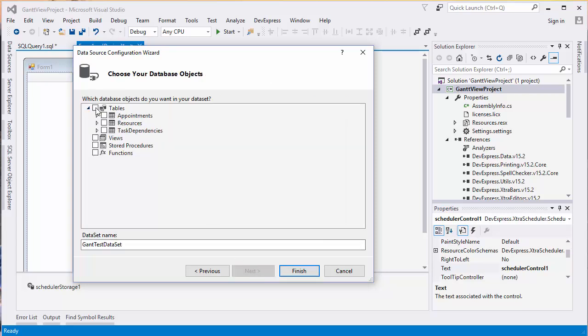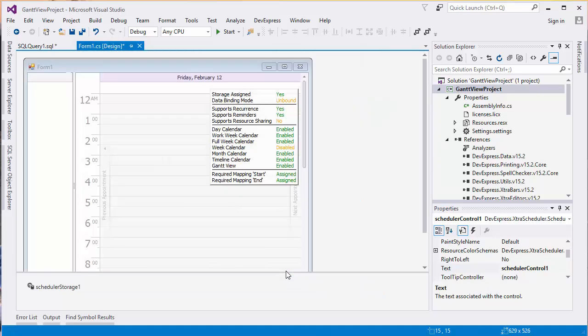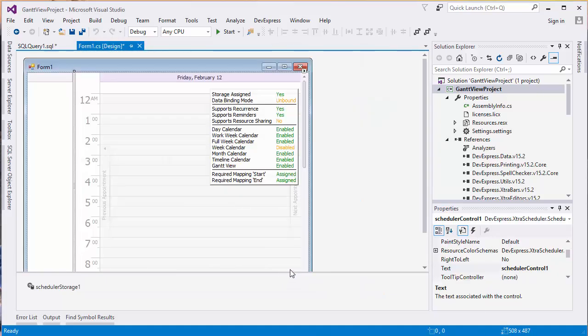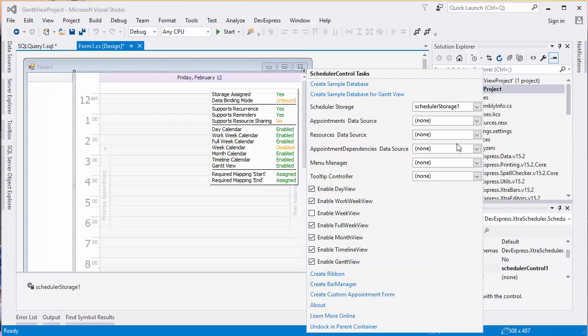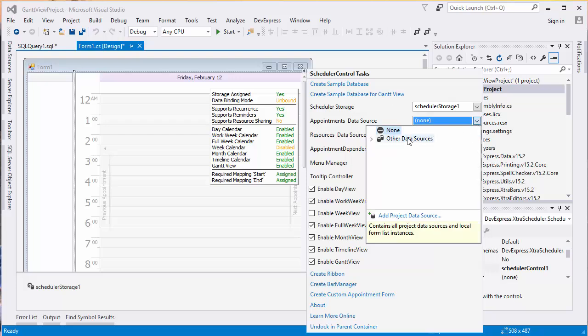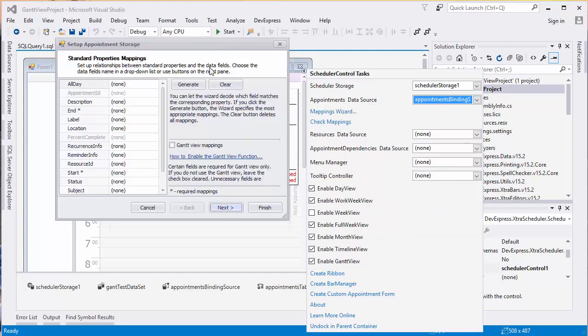We'll be working with the fields in all three table objects. The Appointments Data Source should refer to the Appointment Binding Source table. Here, select the Gantt View Mappings checkbox to map fields containing the appointment identifier and percent complete value. Then click Generate and Finish to exit the window.